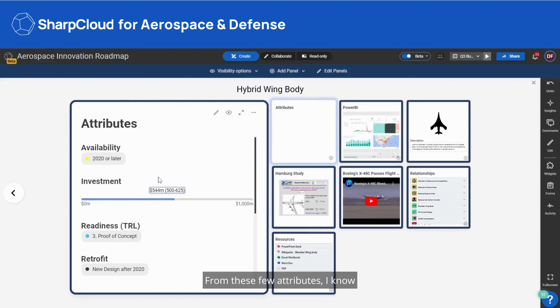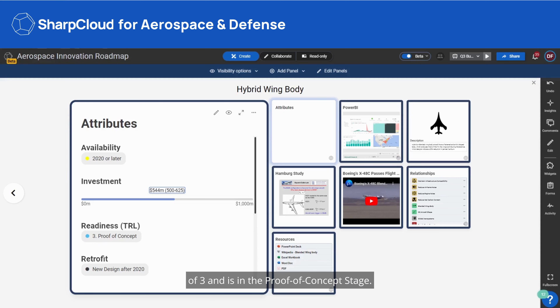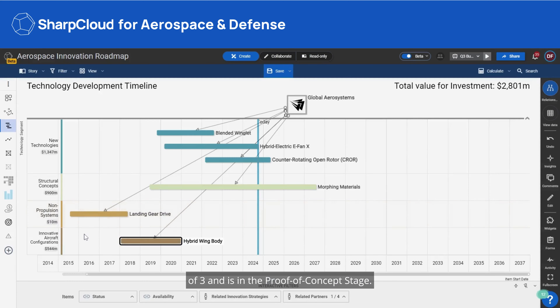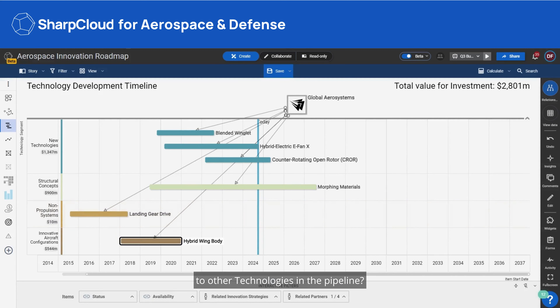From these few attributes, I know that for this technology it has a readiness level of 3 and is in the proof of concept stage. But what does that mean, and how does it compare to other technologies in the pipeline?